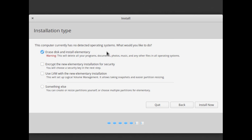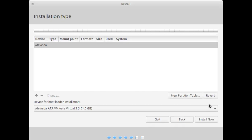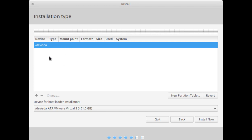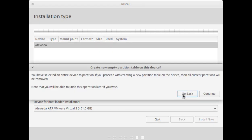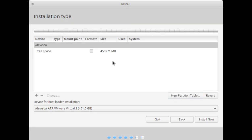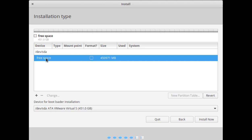Here it will automatically create partitions, but I'll create them myself. Simply click on 'Something Else'. First of all you have to create a partition table — select the hard disk and click on 'Create Partition Table'. Here you can see the free space.